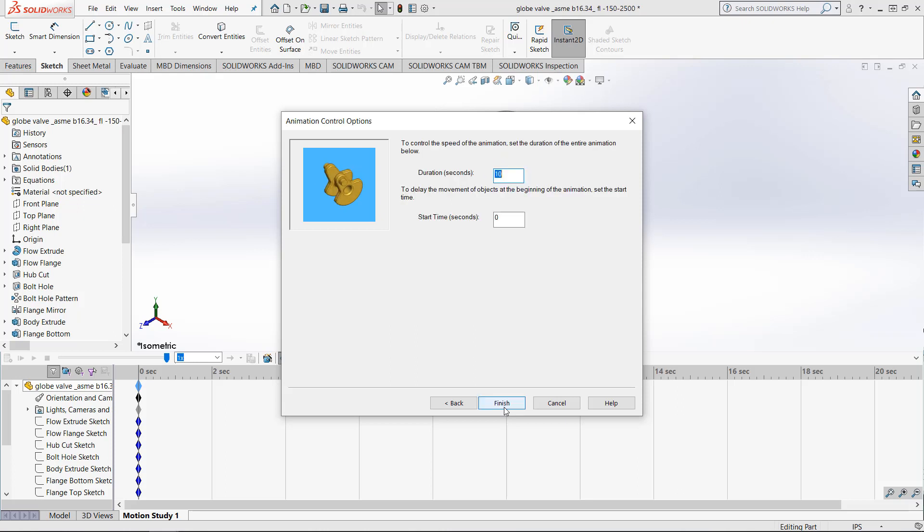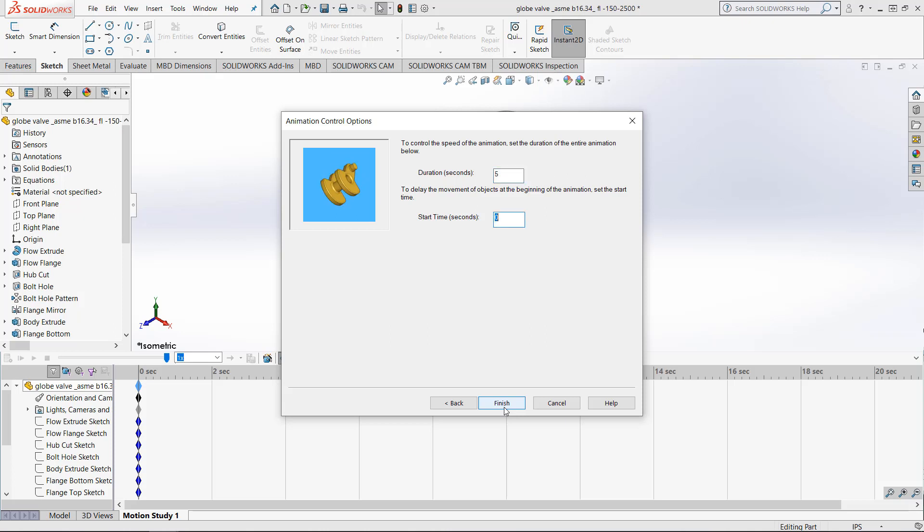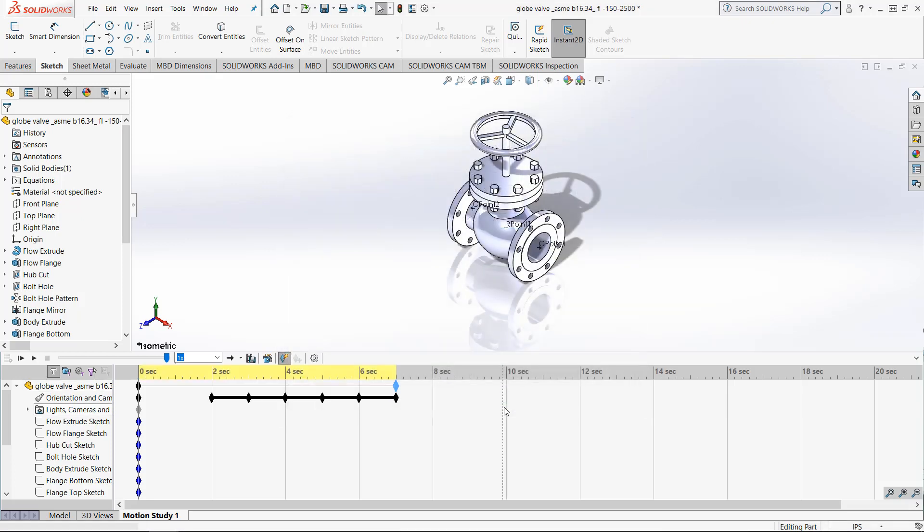Lastly we can decide when we want the rotation to begin and how long we want it to last for. Let's have it last for 5 seconds and start at the 2 second mark. By clicking the finish button this will add the animation to the timeline.